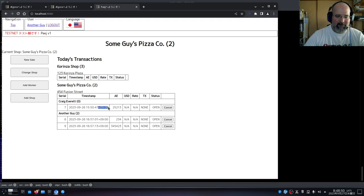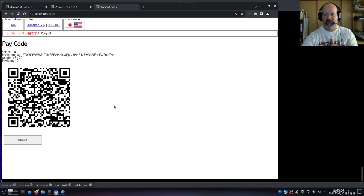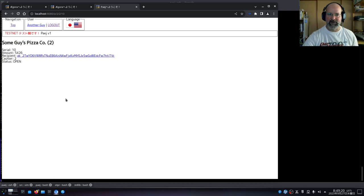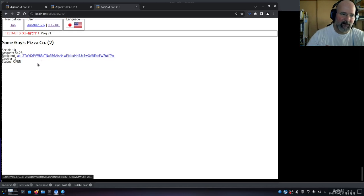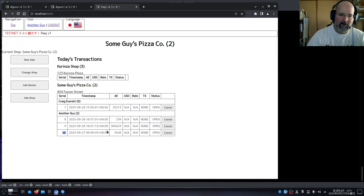The timezone offset is just an artifact we'll pull off later. If we make a new sale for some amount of AE and submit it, we get a QR code. If you take a phone with the Superhero wallet and scan that QR code, it generates a transaction to that recipient. The page will poll every couple of seconds to check if it's been paid, and will update to 'paid'. Going back to the top page, that transaction now appears.